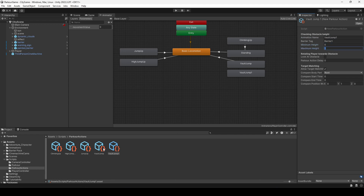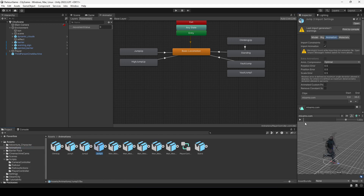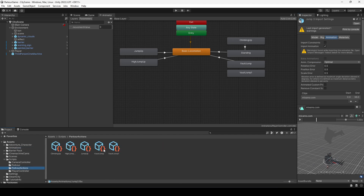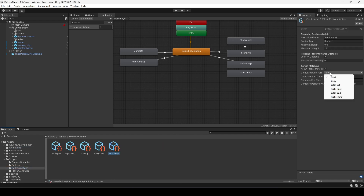We need to set the minimum and maximum height, which will be similar to our wall jump: 0.6 for minimum and 1.6 for maximum. Set this to look at obstacle and also allow target matching. In this animation the player puts both hands on the obstacle, but since we can't use both hands in the parkour action, we'll just use the left hand or right hand.